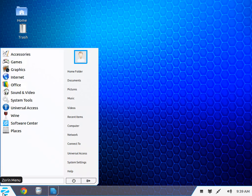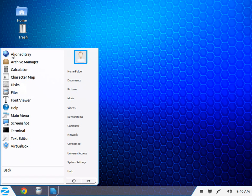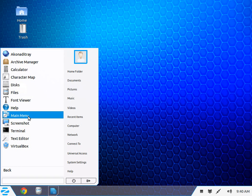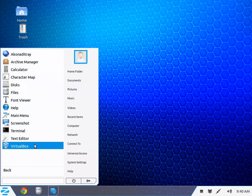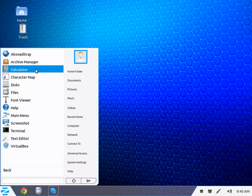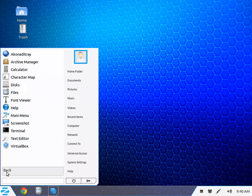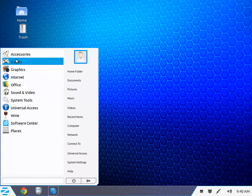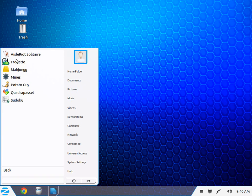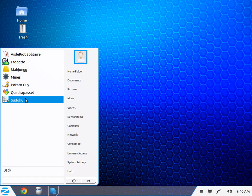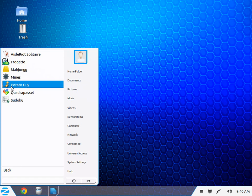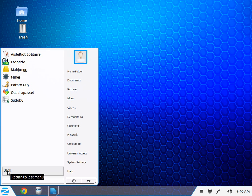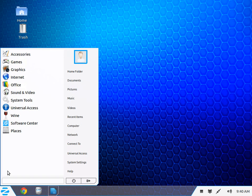The Zorin menu has all our accessories, main menus, screenshots, terminals, text editors, calculators, and archive managers. It comes with a few games like Solitaire, Mime, Mahjong, Potato Guy, and Frango Toe. I added Tux Paint for my little granddaughter who likes to play games on Grandpa's computer, especially if I'm really into doing something.